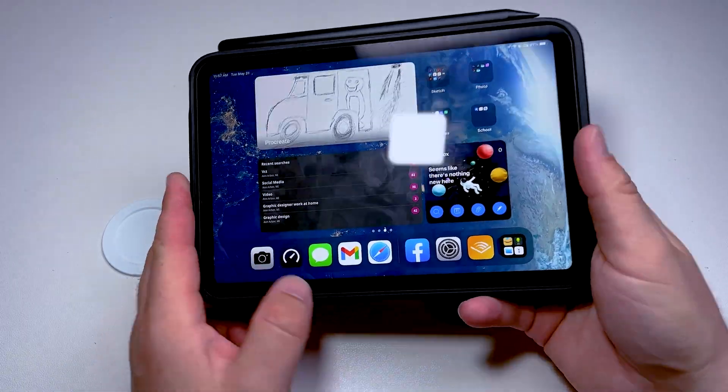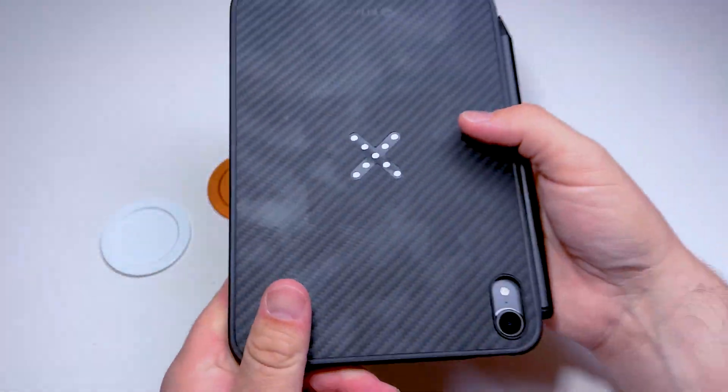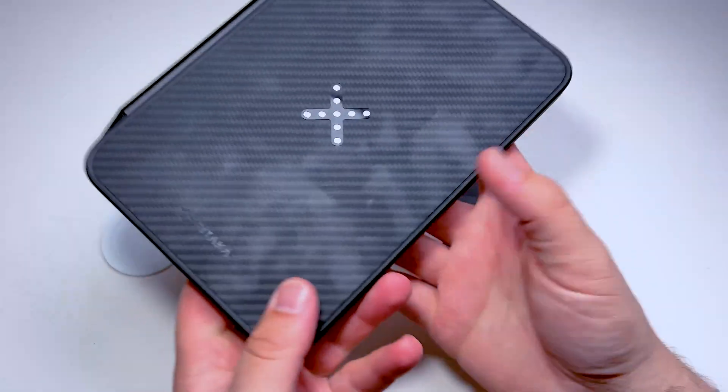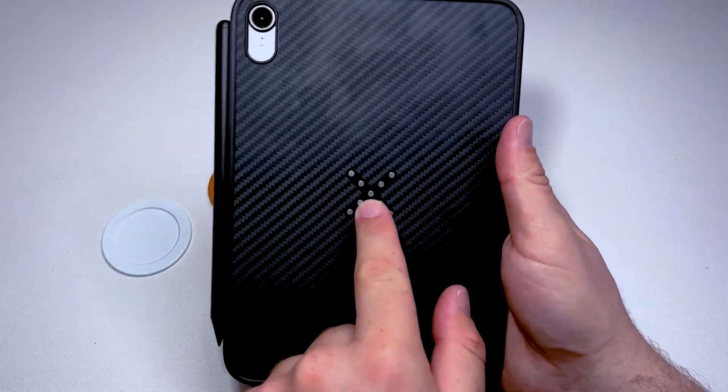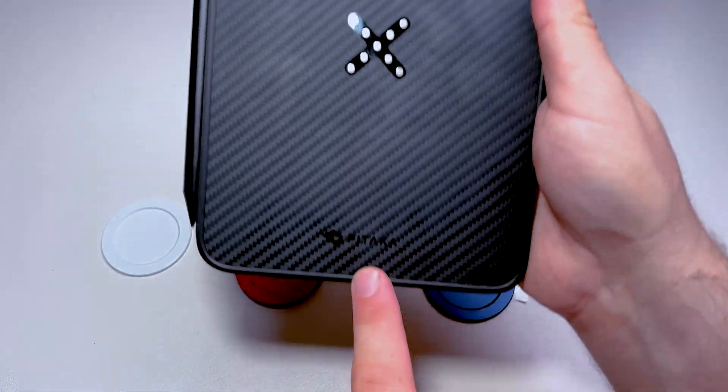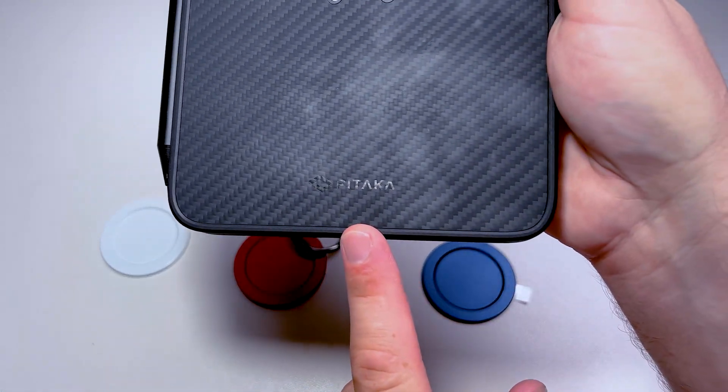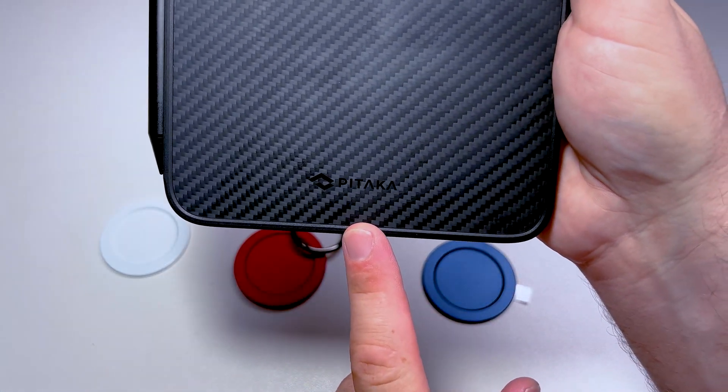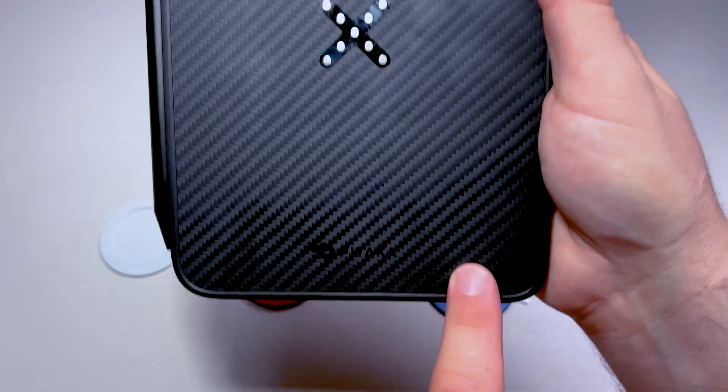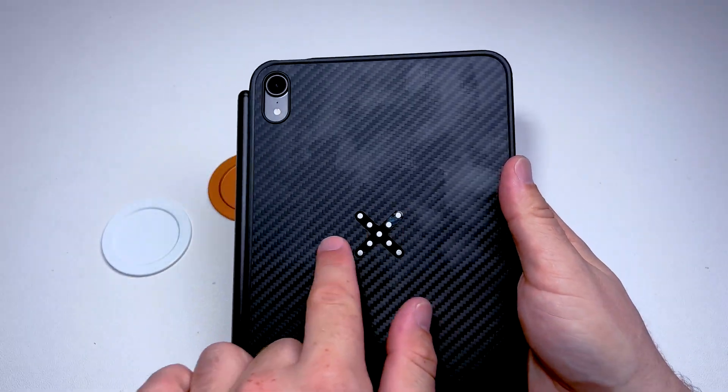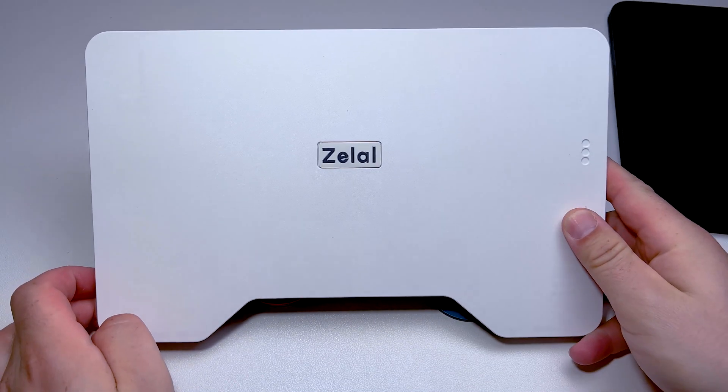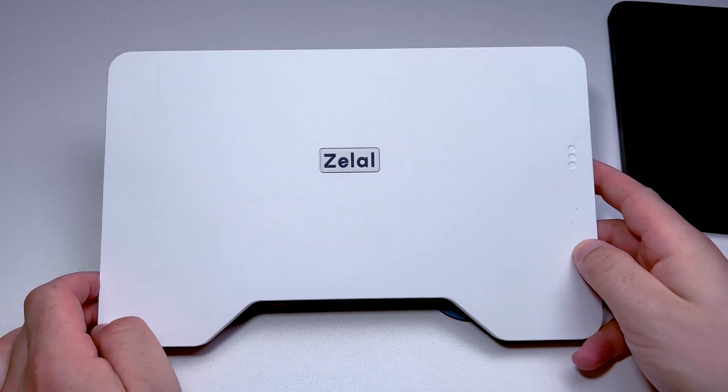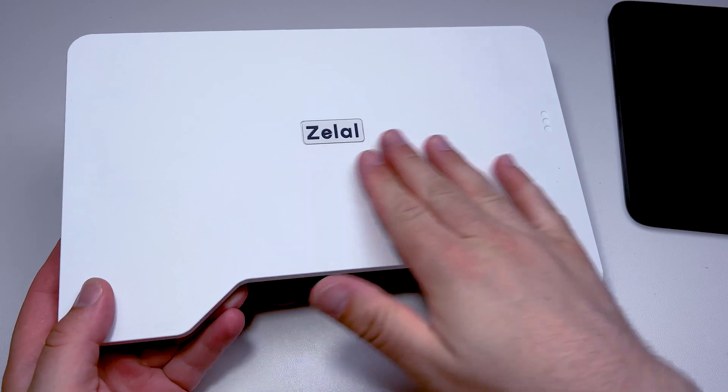I know with the iPads they have magnets on the back of them. Unfortunately most companies haven't taken advantage of that. Petika has came out with a wireless charging stand so it's slowly moving forward. I wanted to bring an obscure product to you. It's a company from Germany called Zalal.